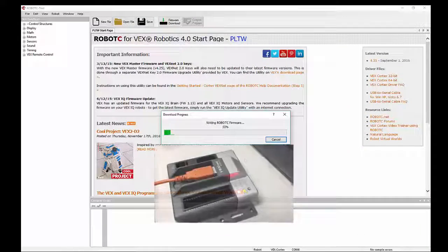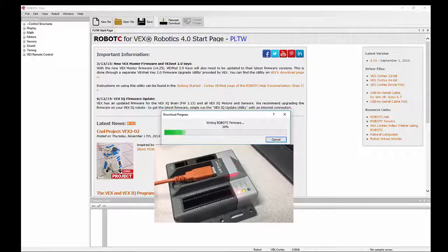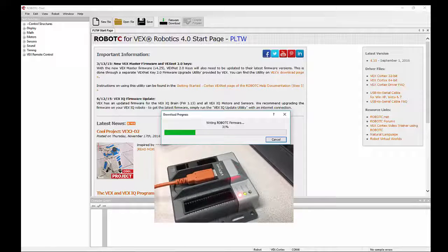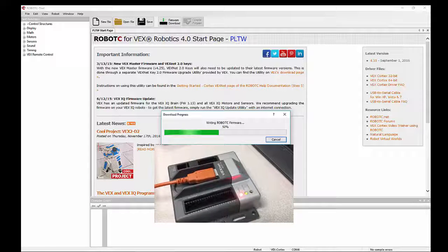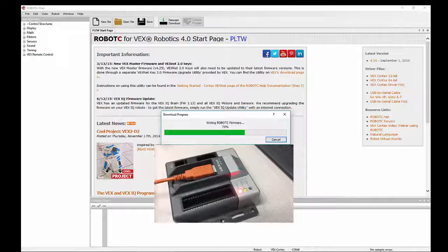And it's going to start going through a firmware update. I've got a little video down here at the bottom showing the Cortex and the lights that are going on with it.